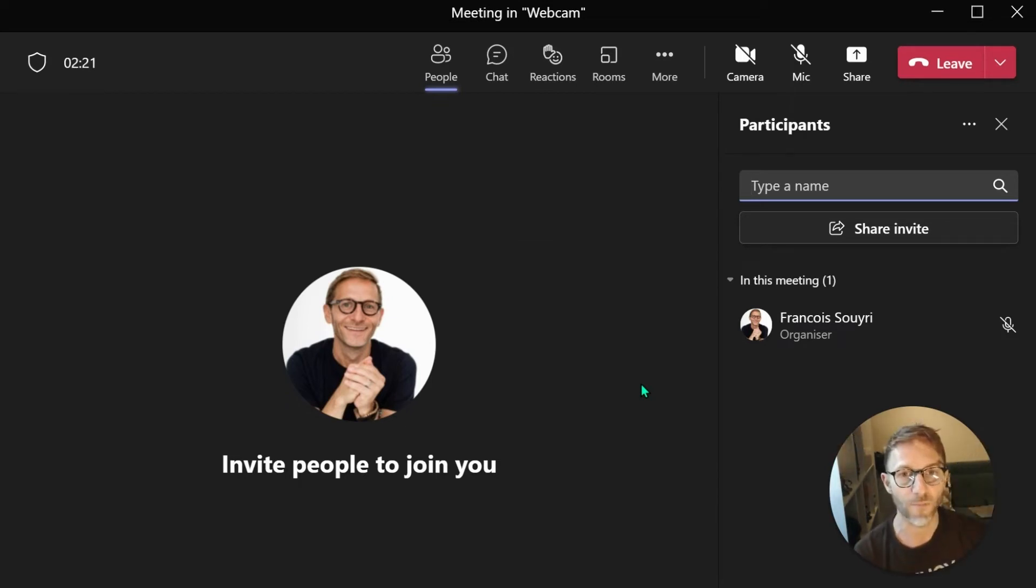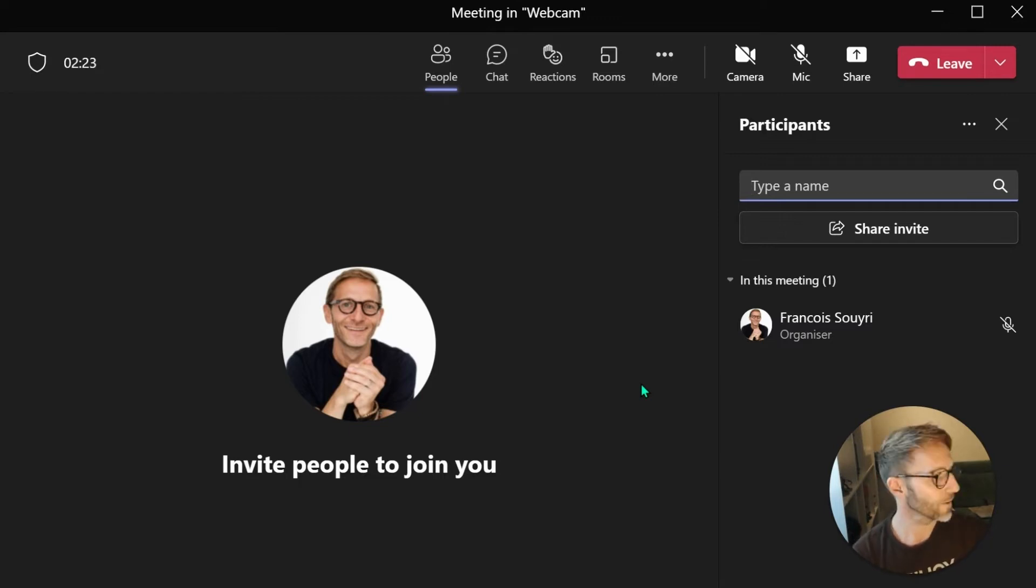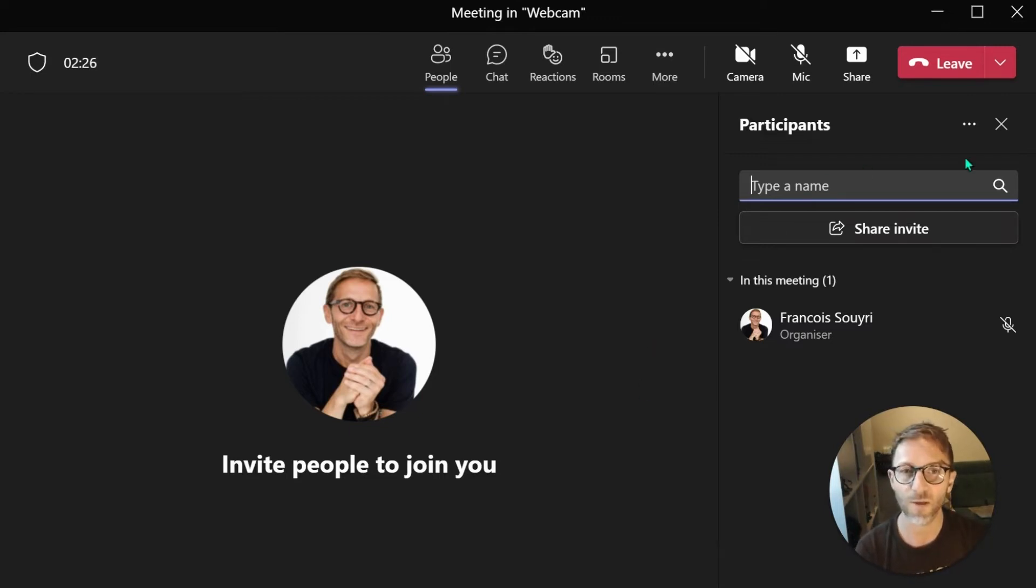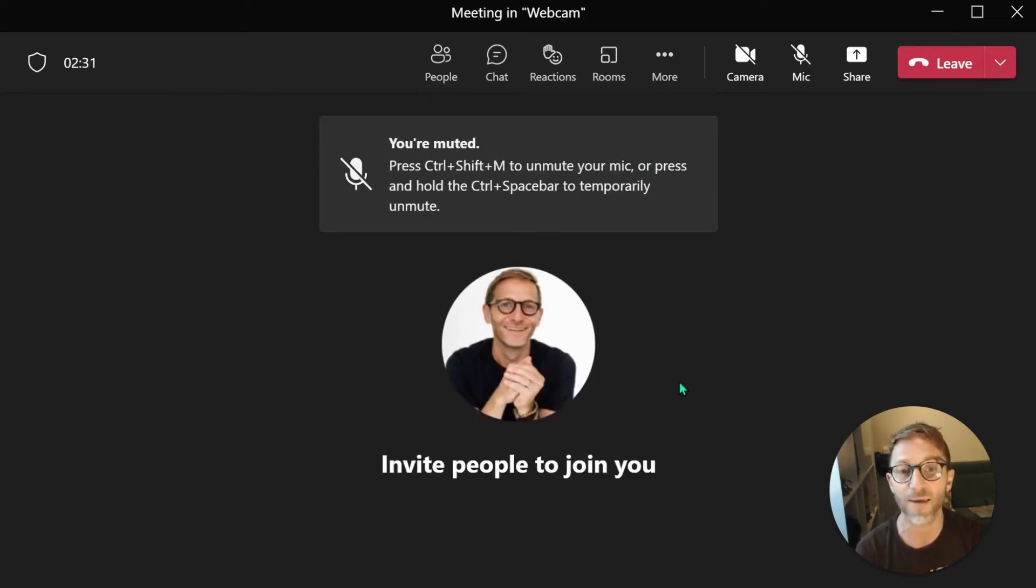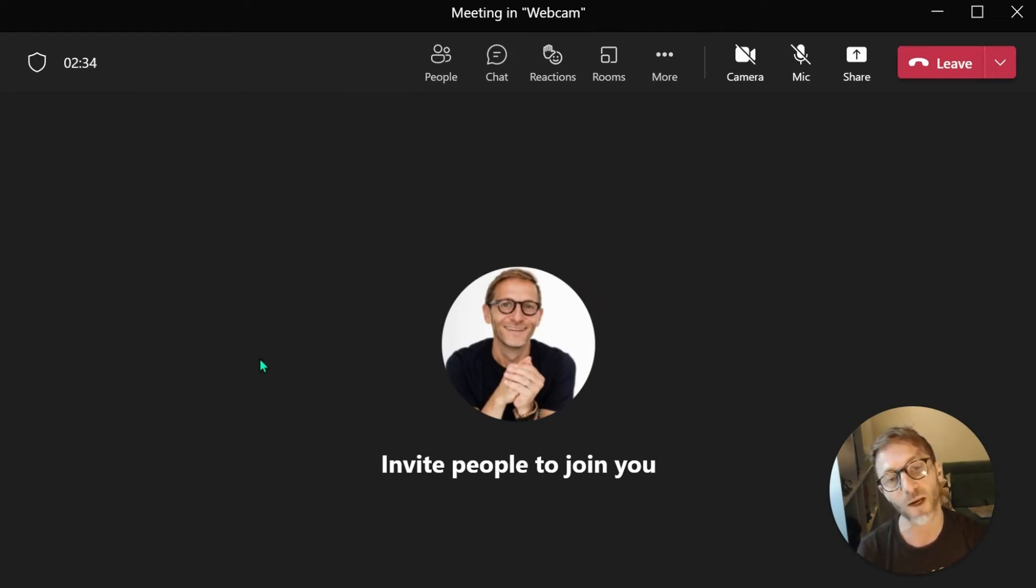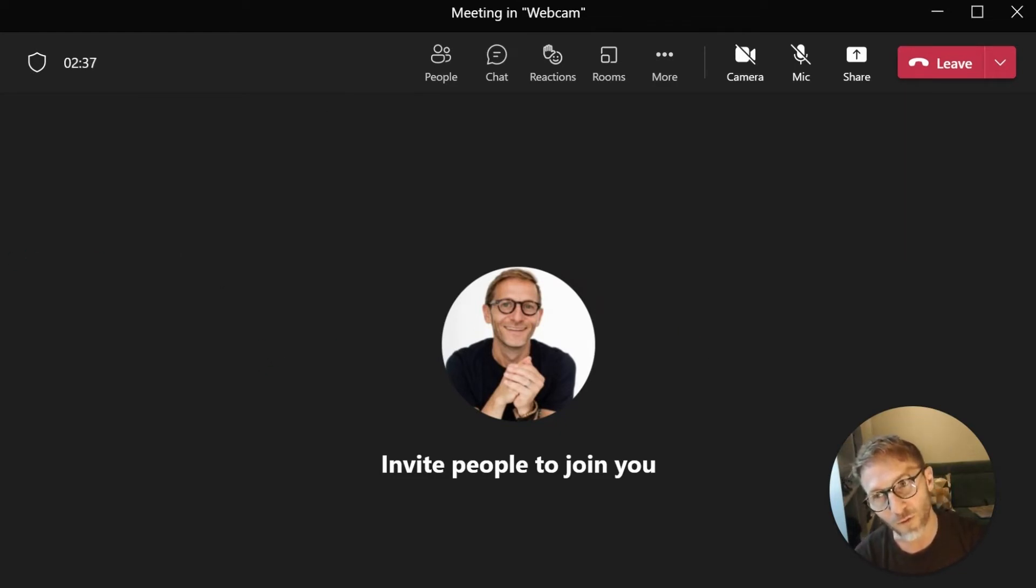And see what happened. I'm hoping I will be seeing here, but the problem is I am this user here, so I cannot see myself. Okay, so I'm going to pause and I'm going to call myself from a different user.